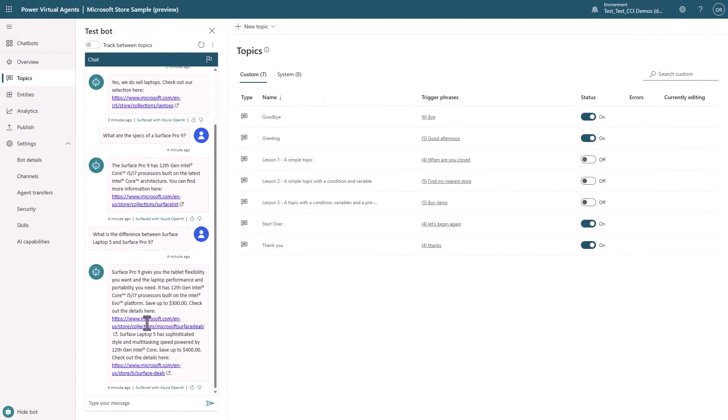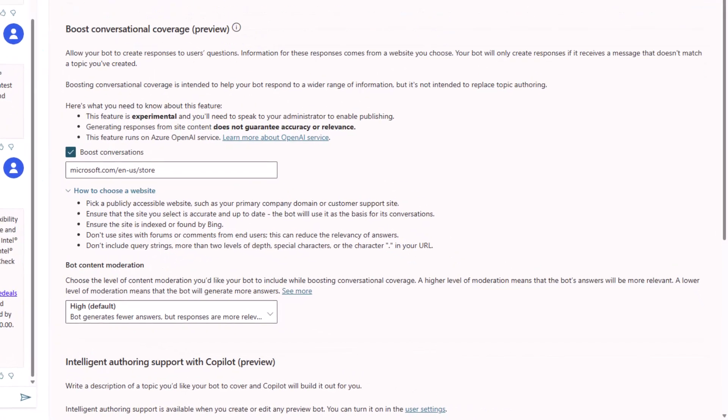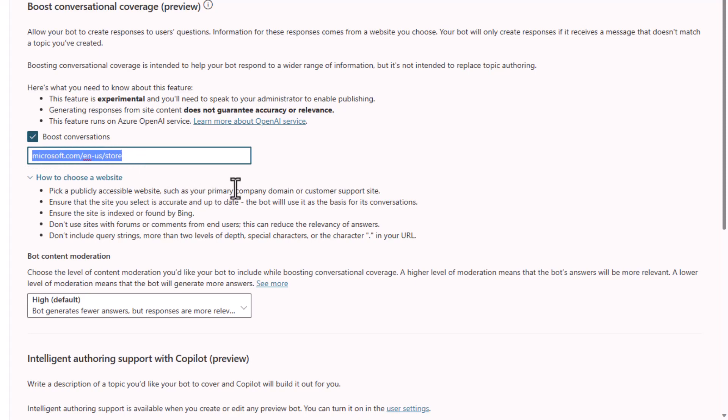With PVA, you can quickly and easily make a change to the corpus of knowledge that you want to boost the conversation from, allowing you to be in full control of your bot's generated responses.